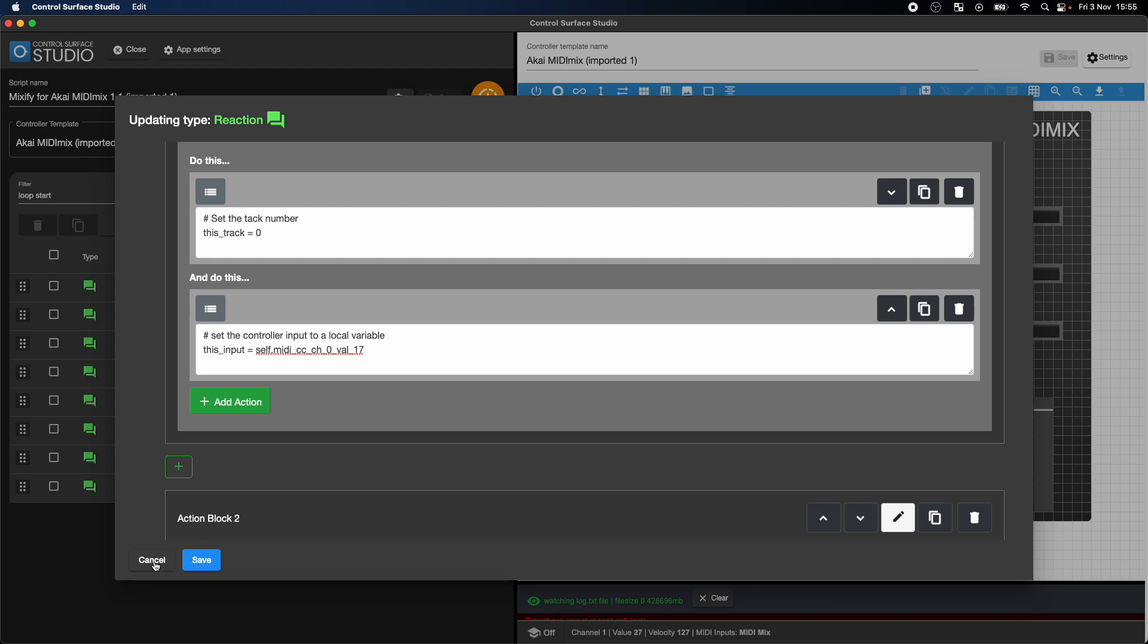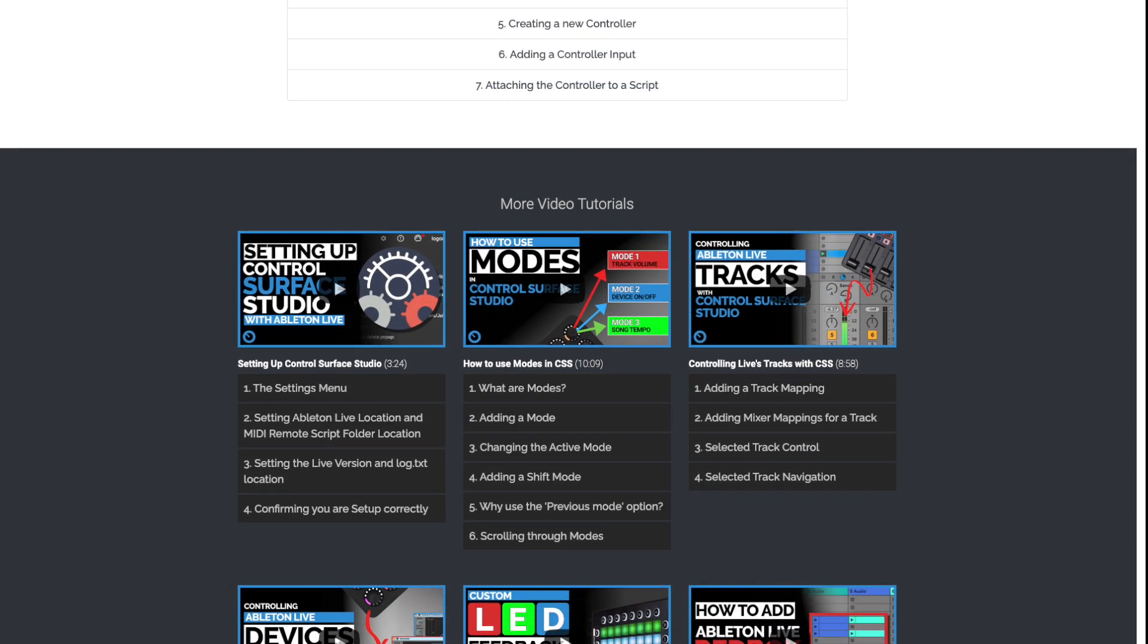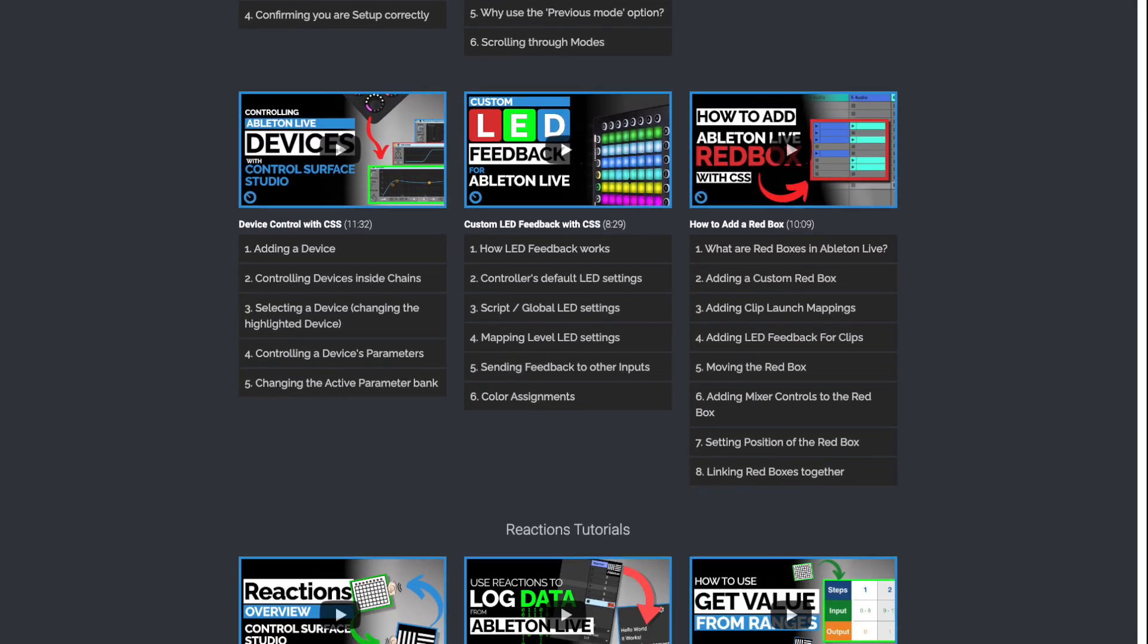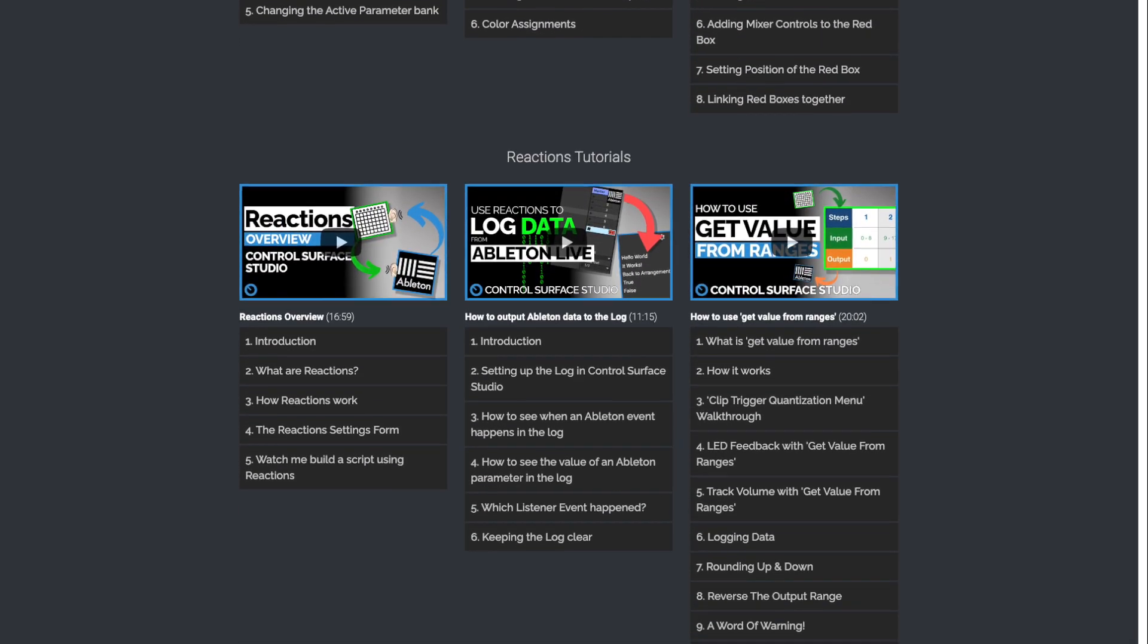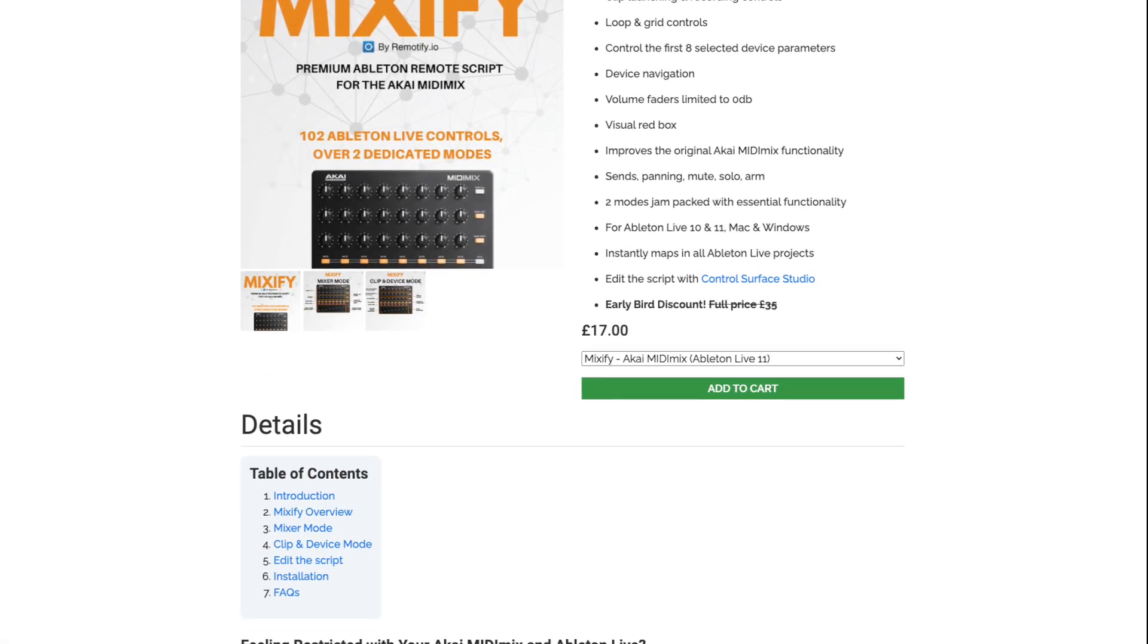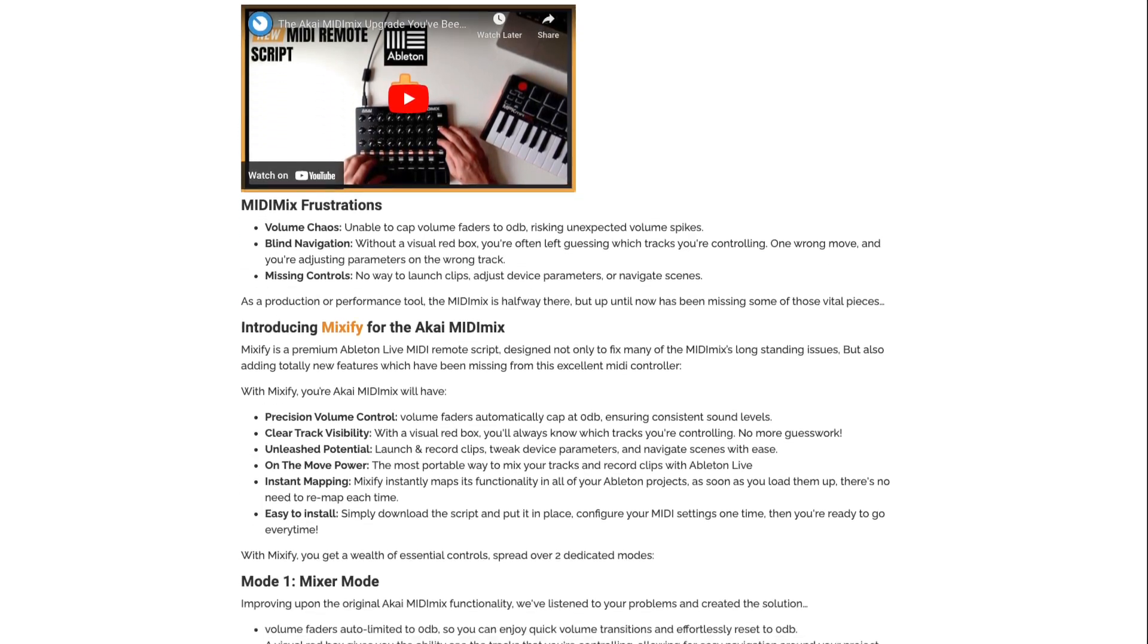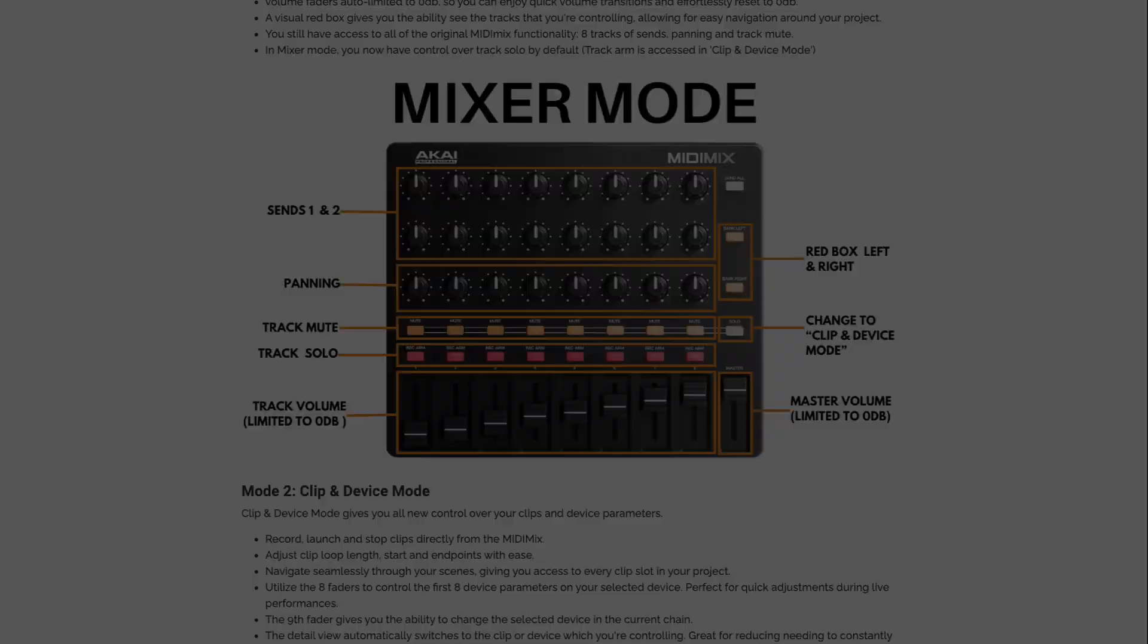I hope this tutorial has given you some exciting ideas of how you can improve your own setup. Control Surface Studio gives you the ability to edit the Mixify script in whatever way you like for any MIDI controller, making it a powerful starting point for your own Ableton performance or production setup. Click the links in the description to get both Control Surface Studio and the Mixify script now.